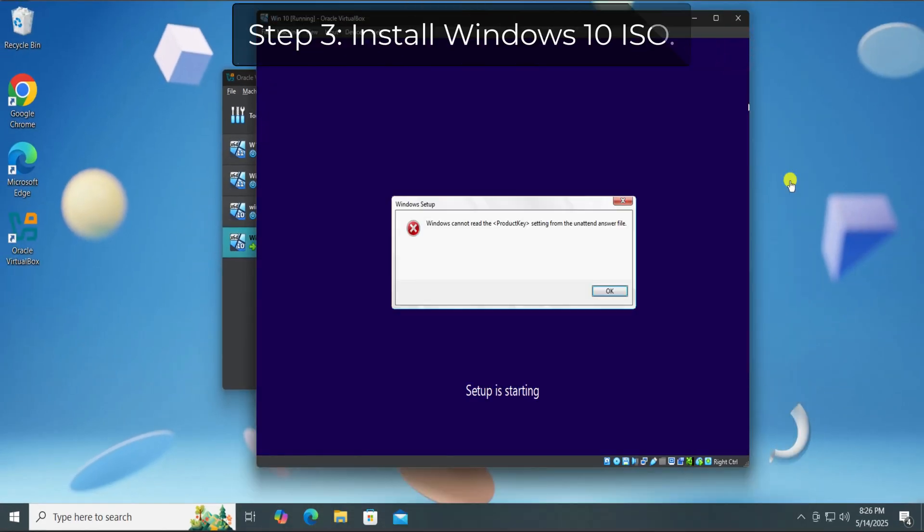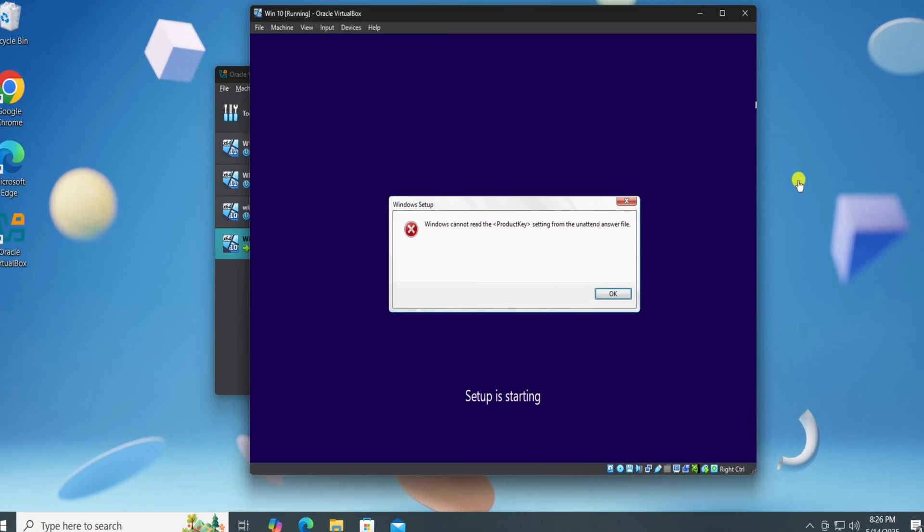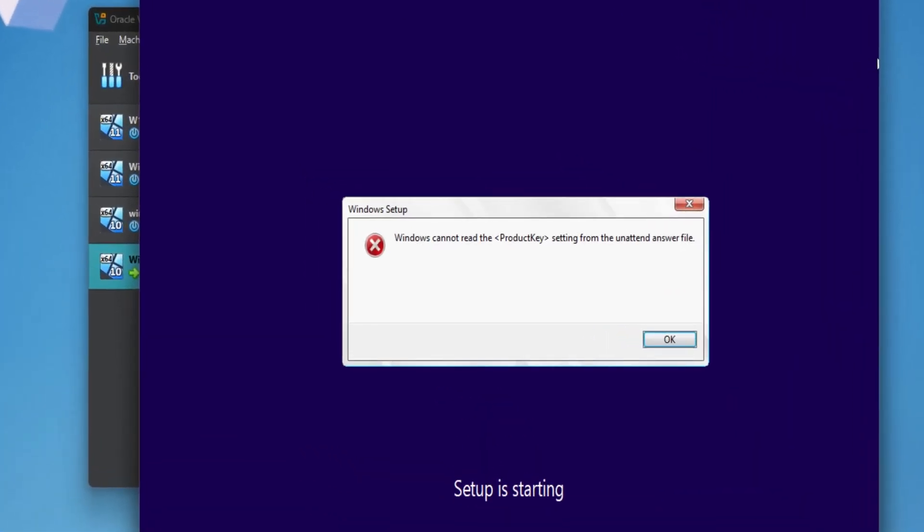Step 3. Install Windows 10 ISO. If you are getting the same product key error, simply open the VirtualBox folder location.